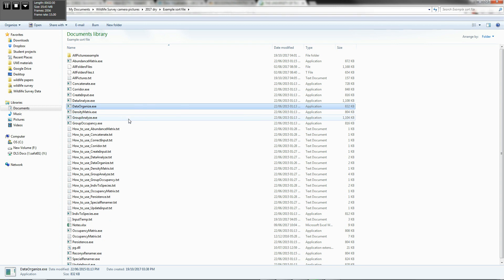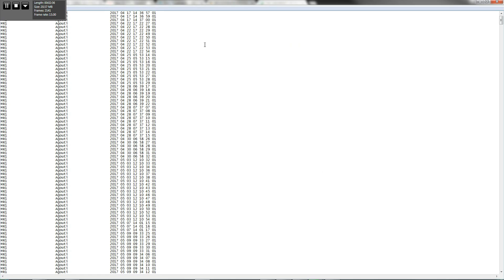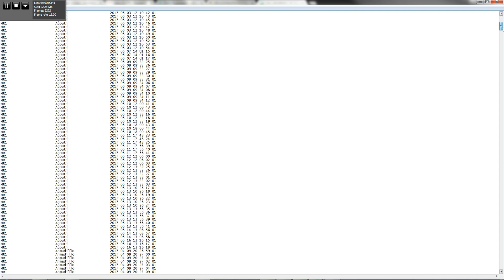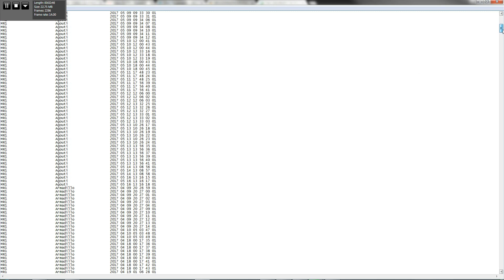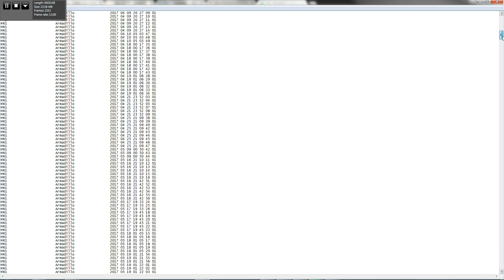Now that creates two files. It creates an all pictures text file, which basically specifies all of the data, it basically pulls all of the data from that data set that you have.